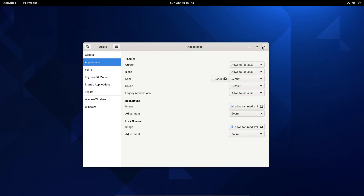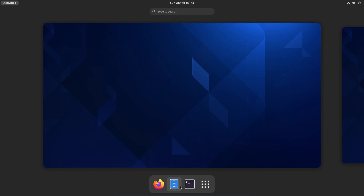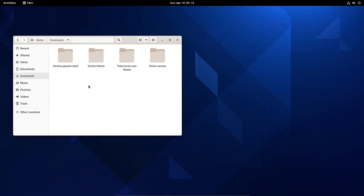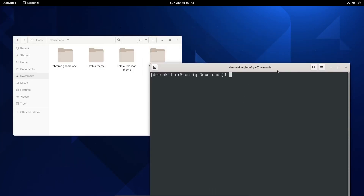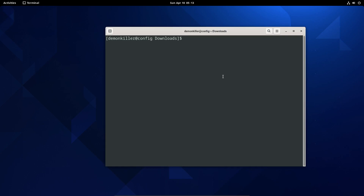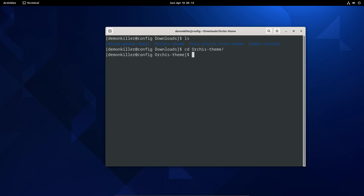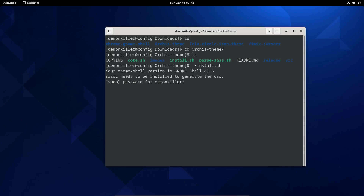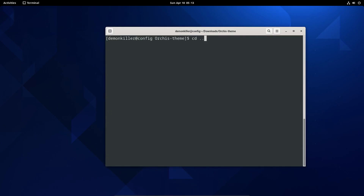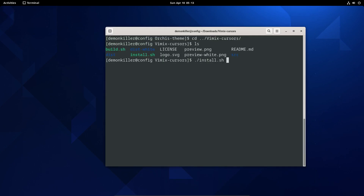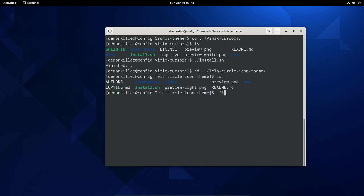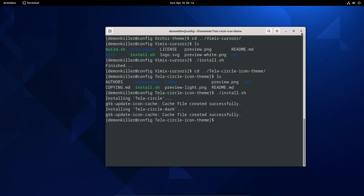We haven't installed the themes yet. Let's open our file browser, go to Downloads, and open a terminal there. First, the Orcas theme — we have an install script here. Run the script and type your sudo password. Done. Next is the cursor — we again have an install script. Install it. Done. And now the icon theme — Color Circle Icons — we have an install script to run as well. Done.